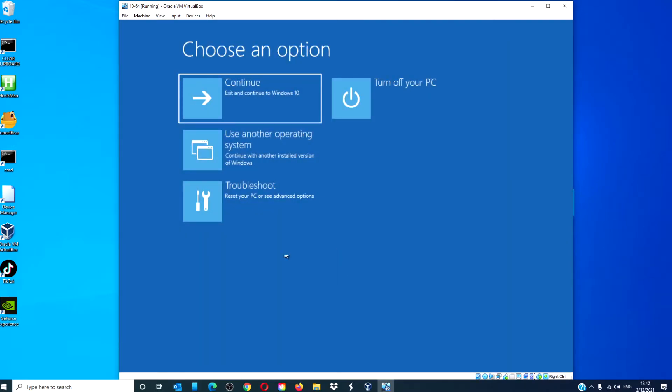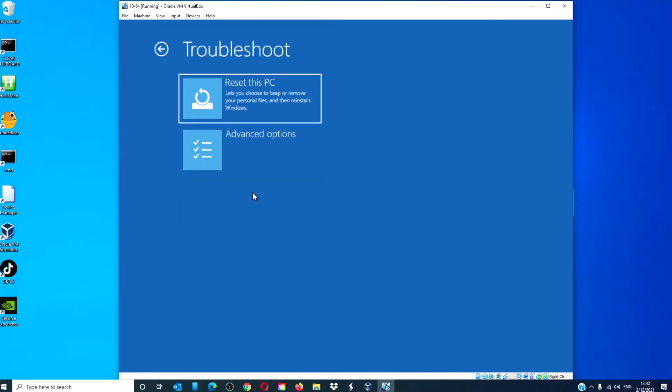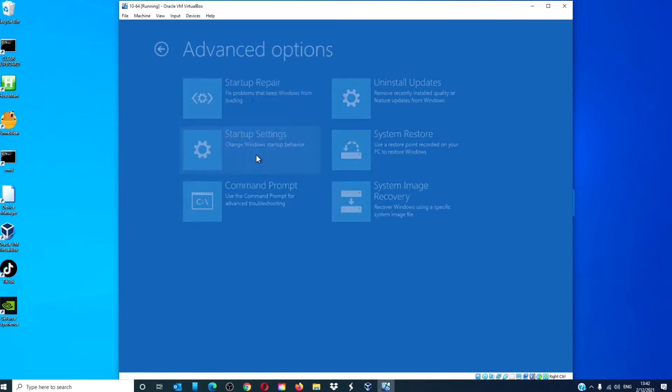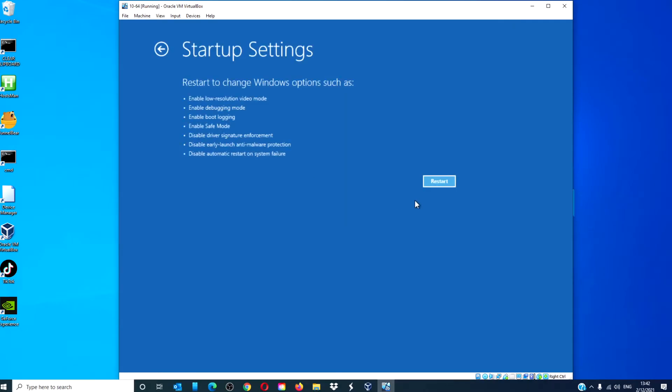Go to Troubleshoot, go to Advanced Options, Startup Settings, click on Restart.